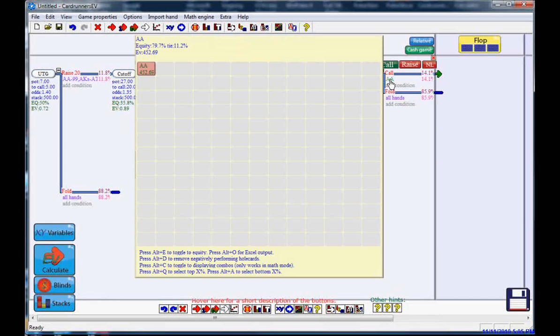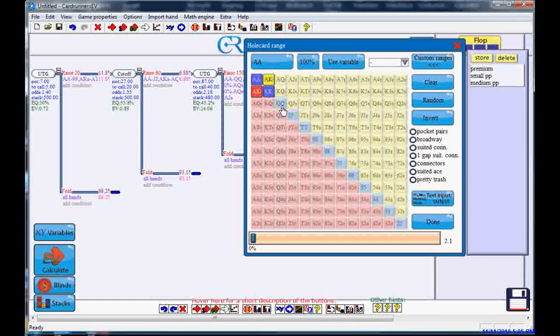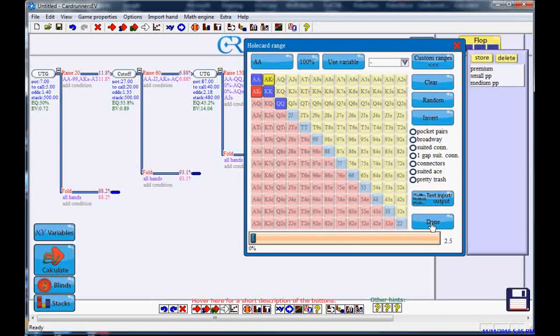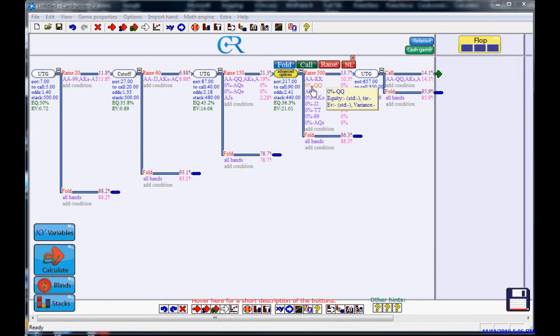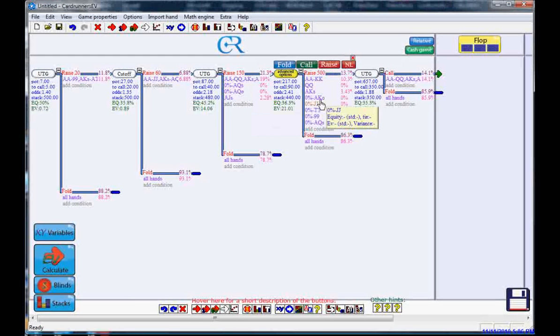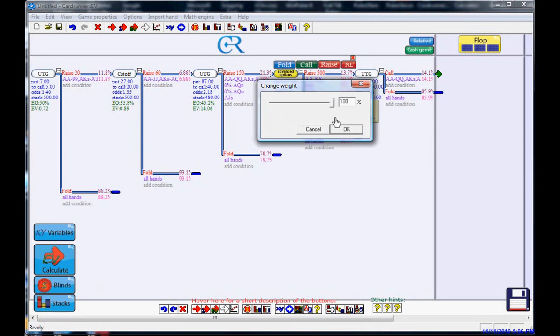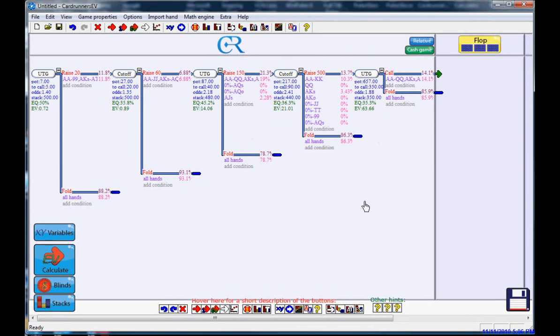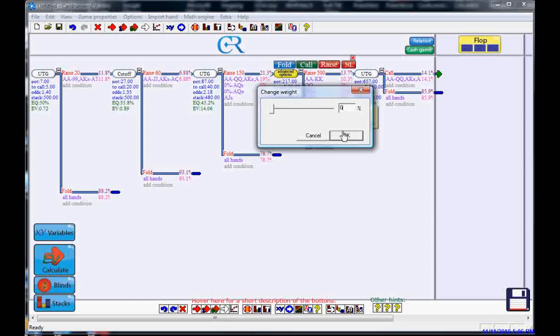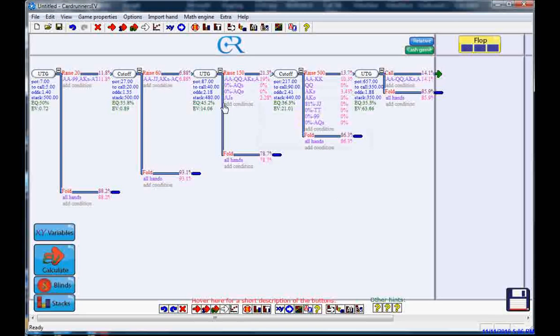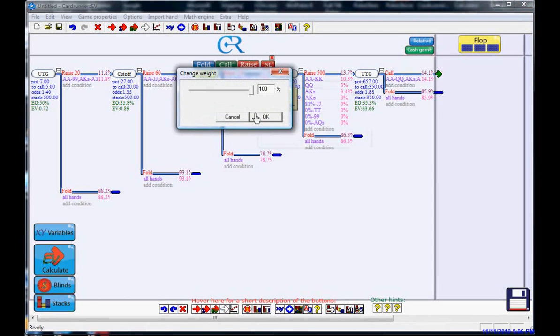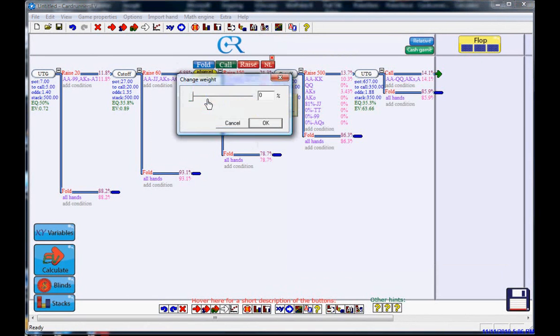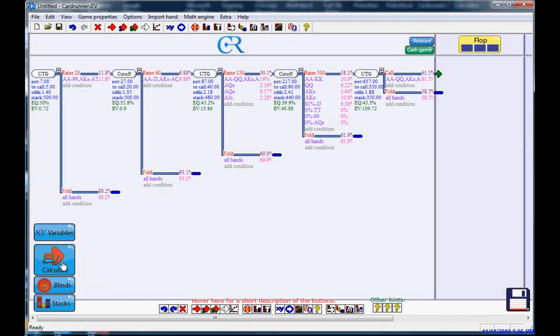Now let's put these ranges back to what they were. He's calling with pocket queens or better, ace-king and ace-king suited. He's shoving with pocket queens or better and ace-king. He's raising with pocket jacks, but he's only doing it 81% of the time. And he is four-bet bluffing now because it's going to become profitable again with ace-queen. Now we hit the simulate button and now he's back to making 90 cents.